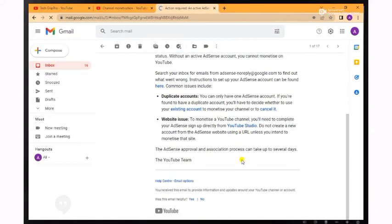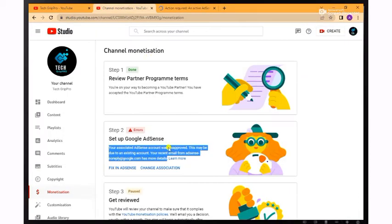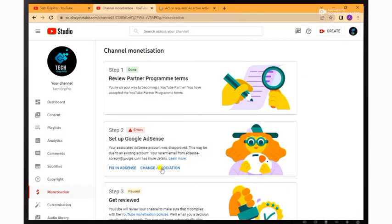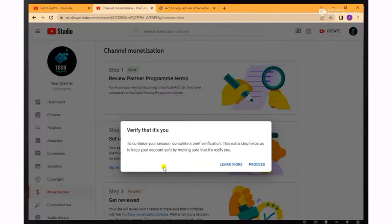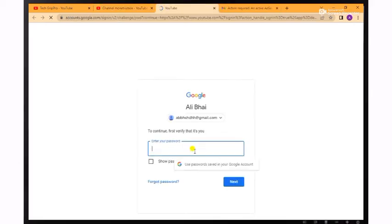I will link or attach an approved AdSense with this channel in this video. First, click on 'Change Association,' then click 'Proceed.' Now enter the email which has an approved AdSense account. I have already logged in, so I will skip this step.